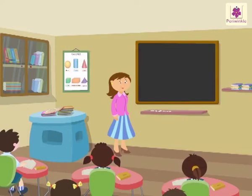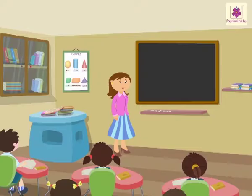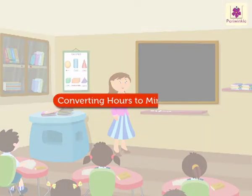Hello students, let's learn how to convert hours to minutes today.